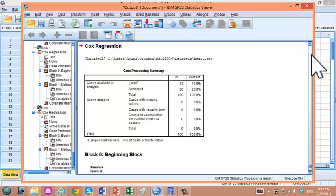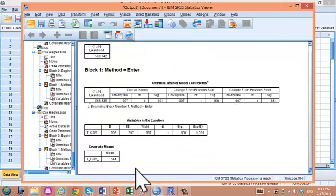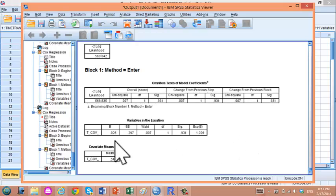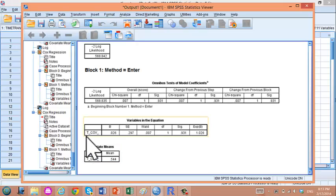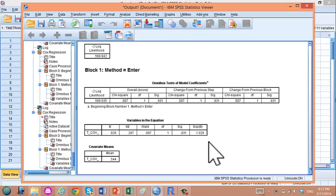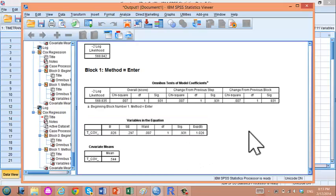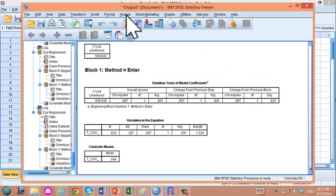Let's look at the results. After considering the time-varying nature of the transplantation variable, we did not see any significant effect. Having a heart transplant actually increased the hazard of dying by 2.6%, which was not statistically significant. Surprisingly, this result is totally different from the naive analysis.